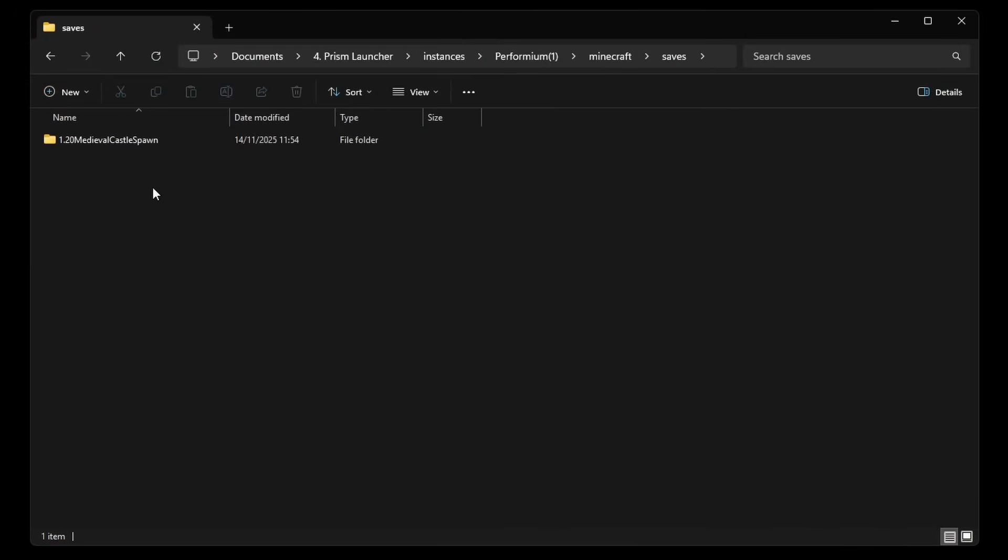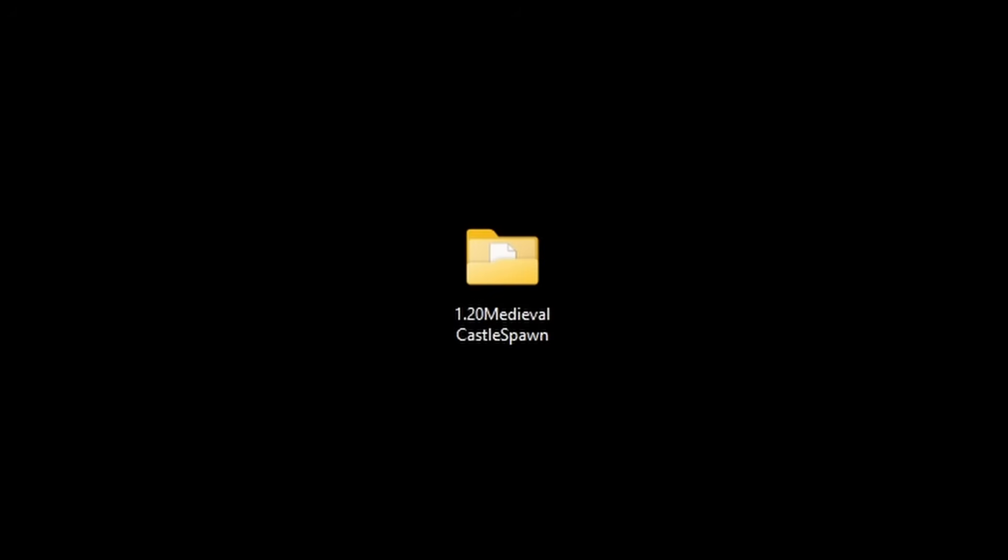But back to the world folder, I would highly recommend simply making a backup. In other words, I'm going to copy it and I'm going to paste it right here. That way, even if I ruin the world in the process, which, by the way, is hard to do. But let's say it does happen. Then you will still have the original world available.